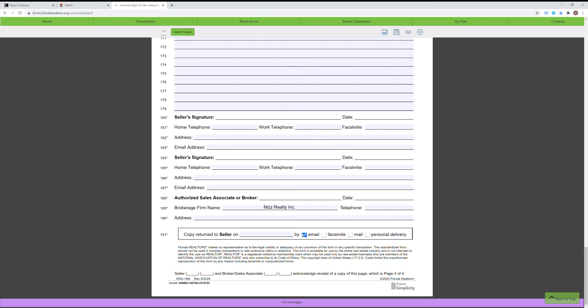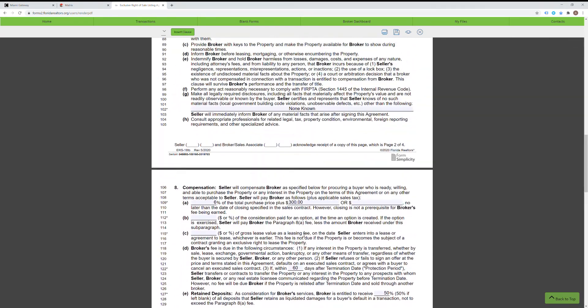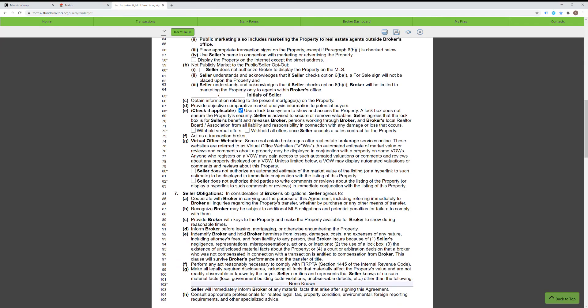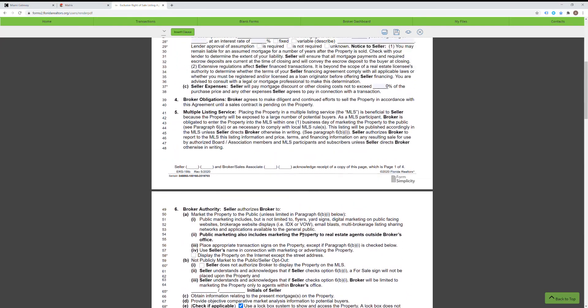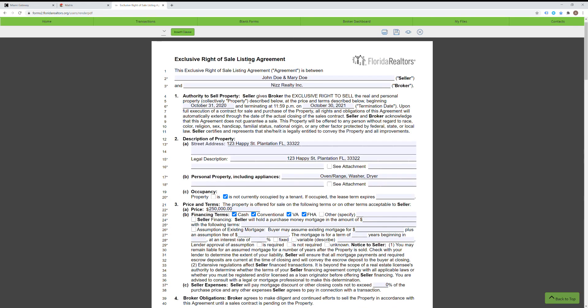So this is how you fill out the exclusive right of sale listing agreement transaction broker. An important thing to remember is to always use the transaction broker relationship — it's the safest way to do business and doesn't put you under unnecessary liability. If you have any further questions, please feel free to reach out to me. Until next time, thank you.